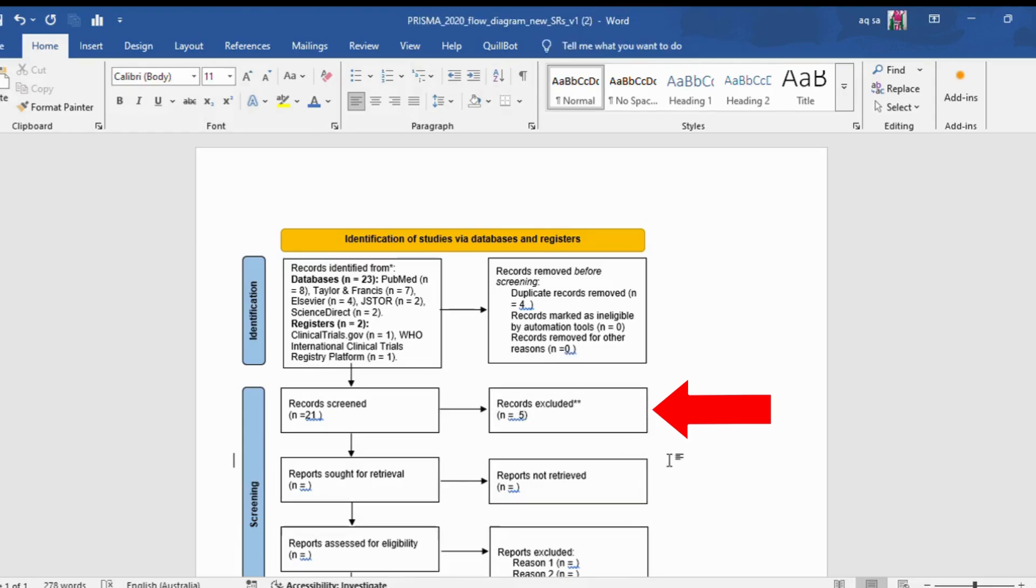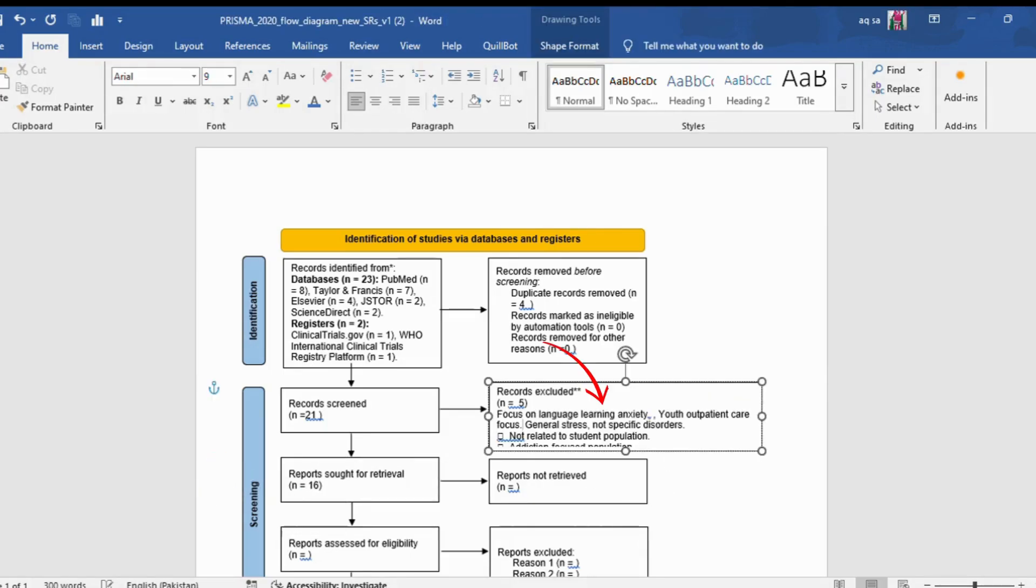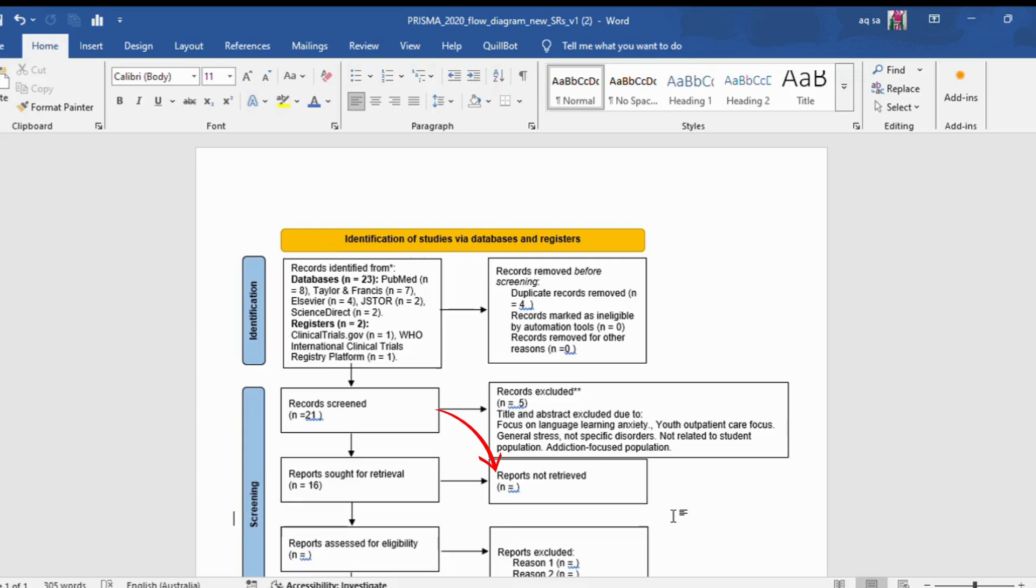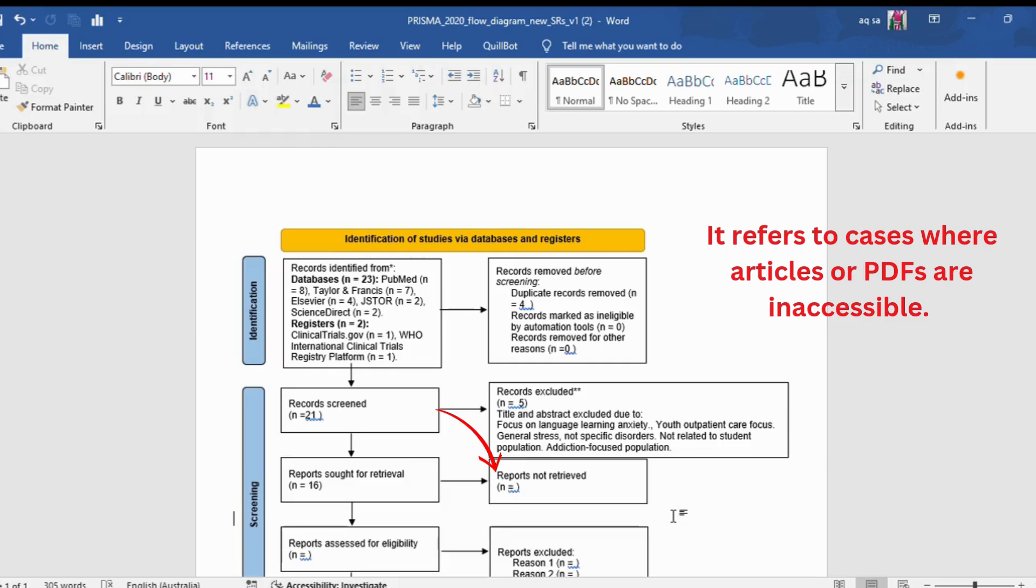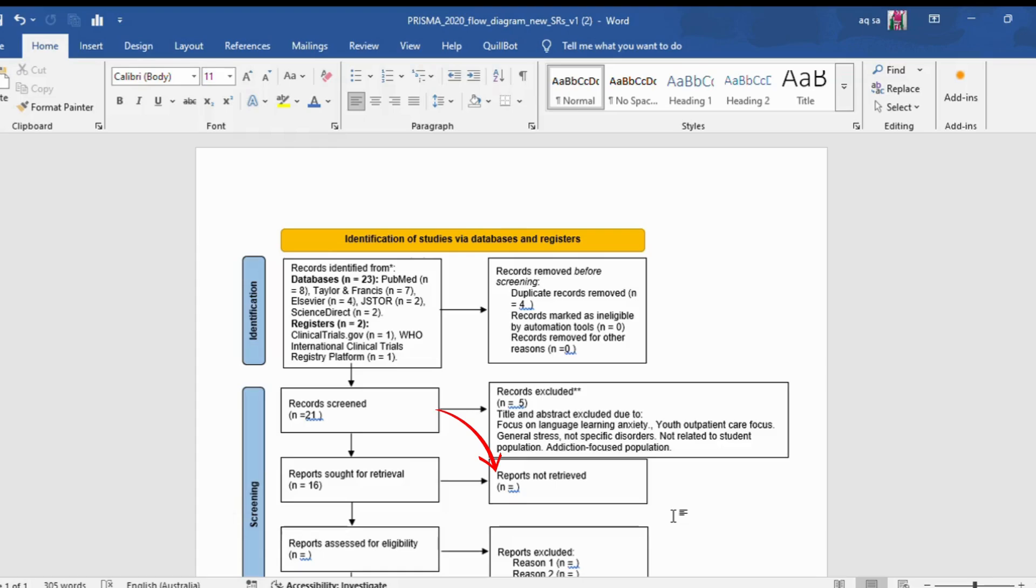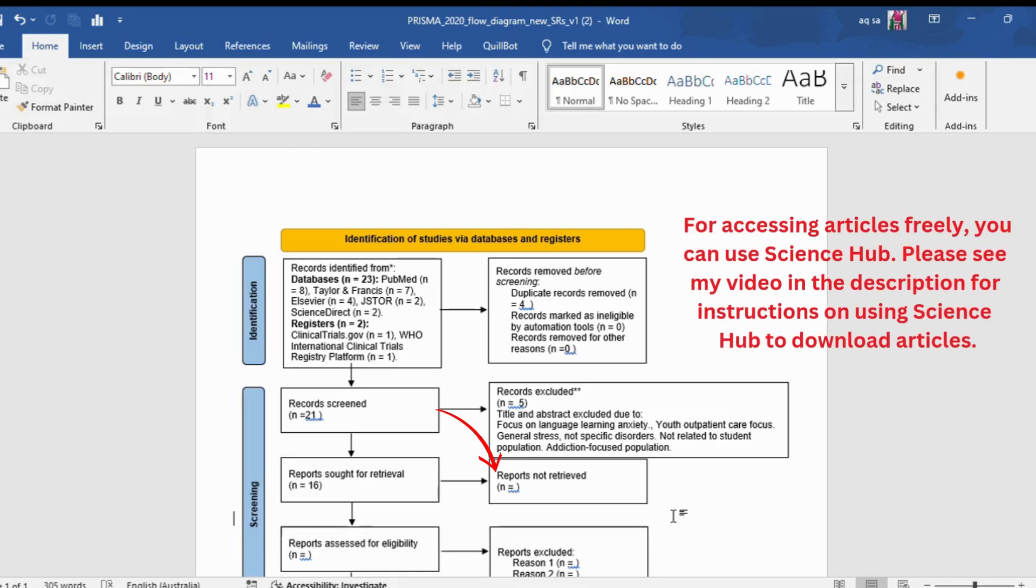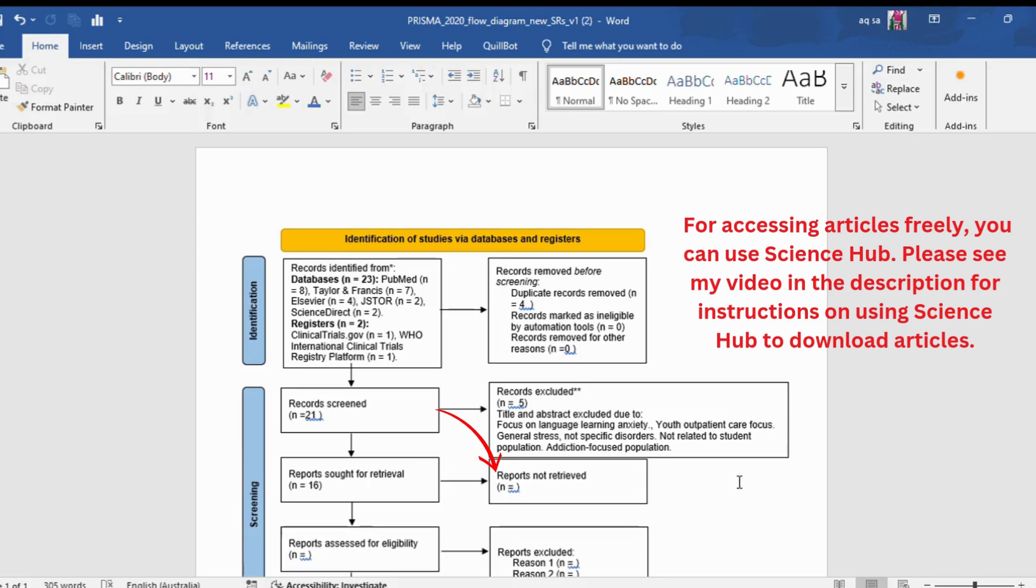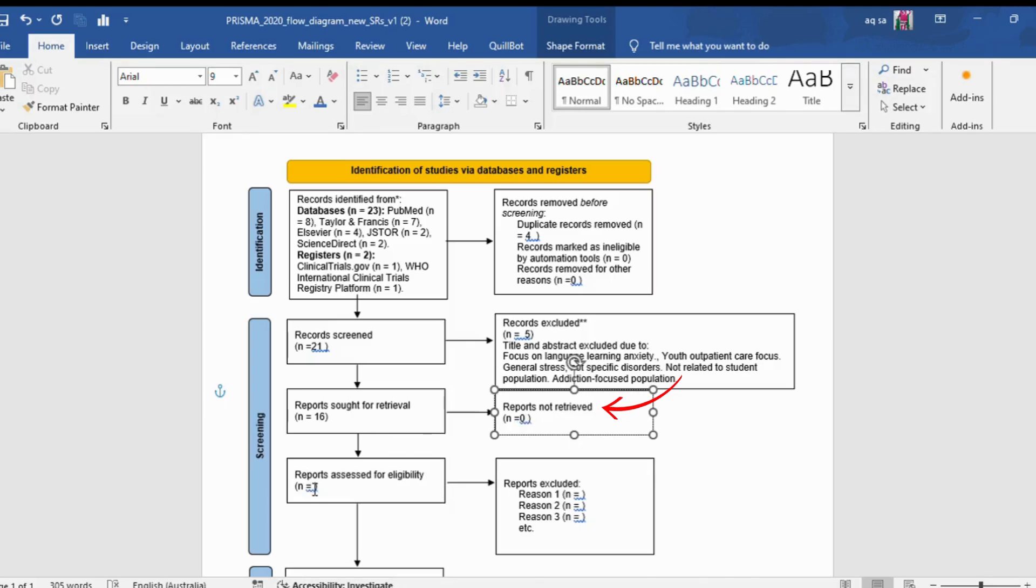Now five articles have been excluded and 16 articles remain. We also need to document the reasons for exclusion based on the titles and abstracts. The section 'reports not retrieved' refers to cases where articles or PDFs are inaccessible. However, all the articles I collected are downloadable. For accessing articles freely, you can use Science Hub. Please see my video in the description for instructions on using Science Hub to download articles. The reports not retrieved total is zero, and a total of 16 articles will be evaluated for eligibility.